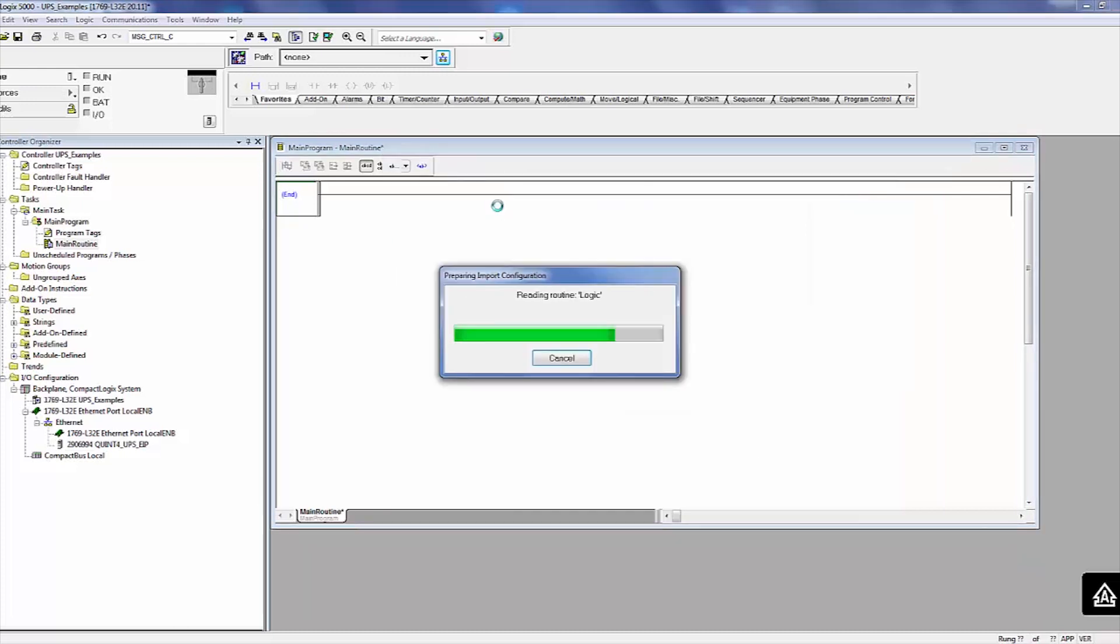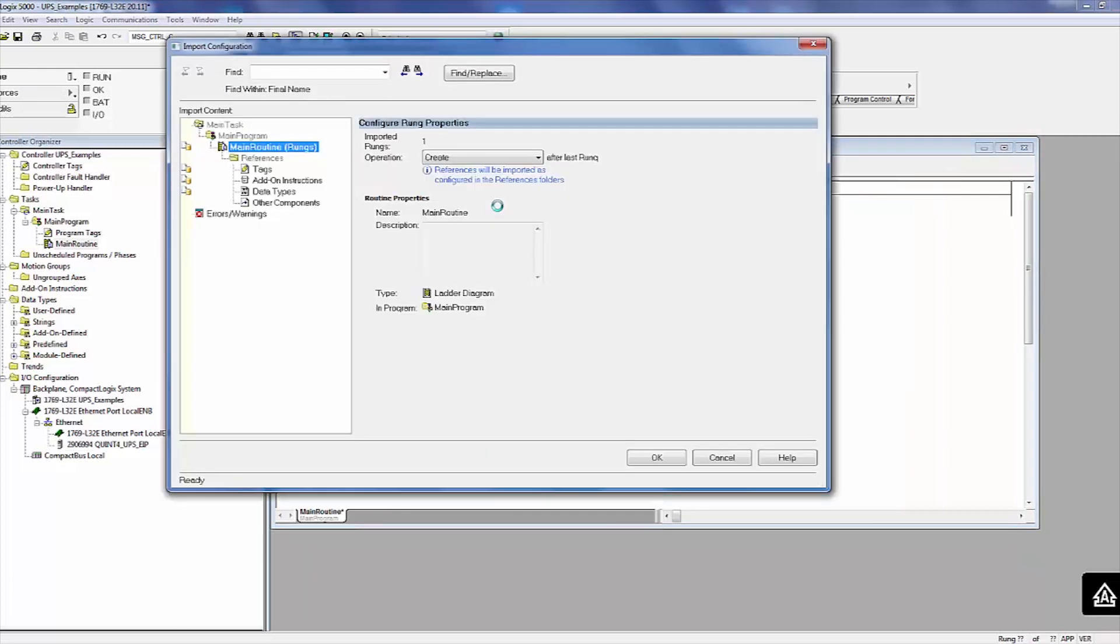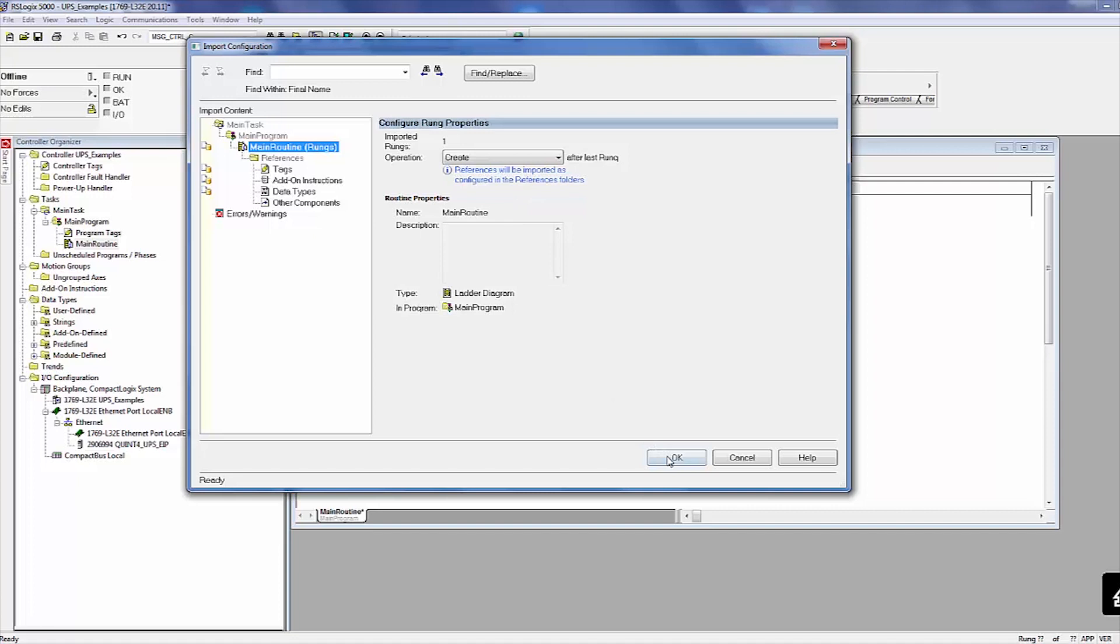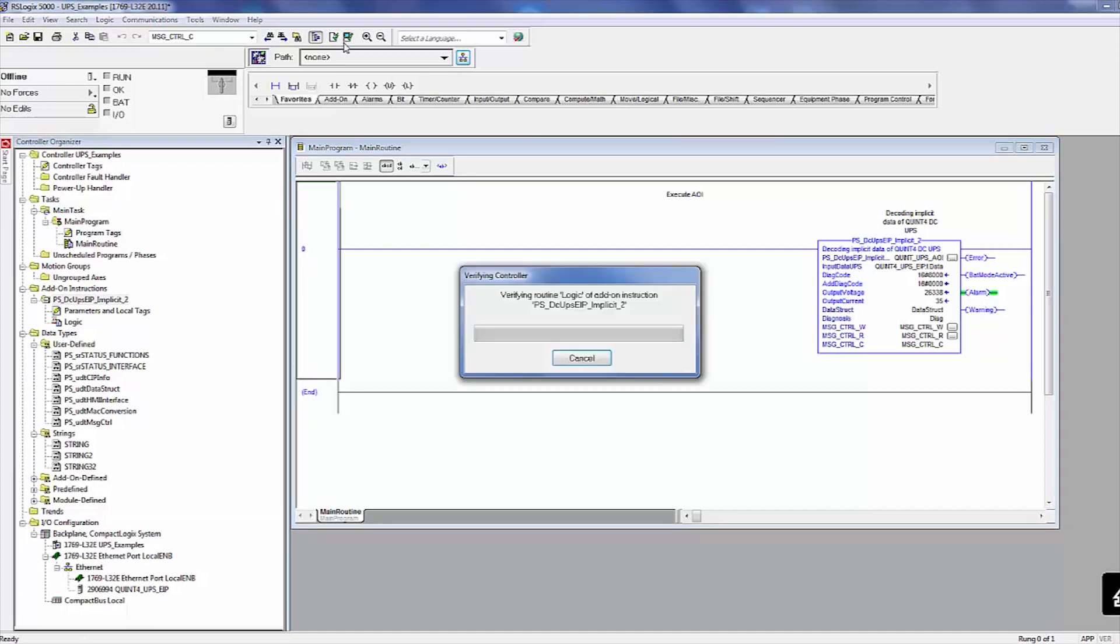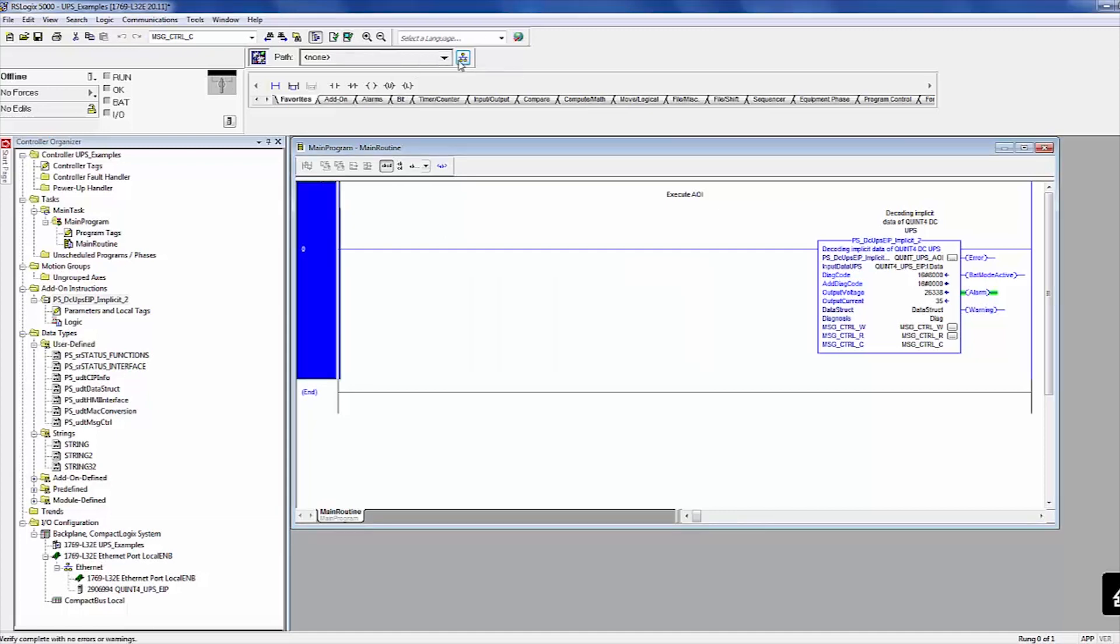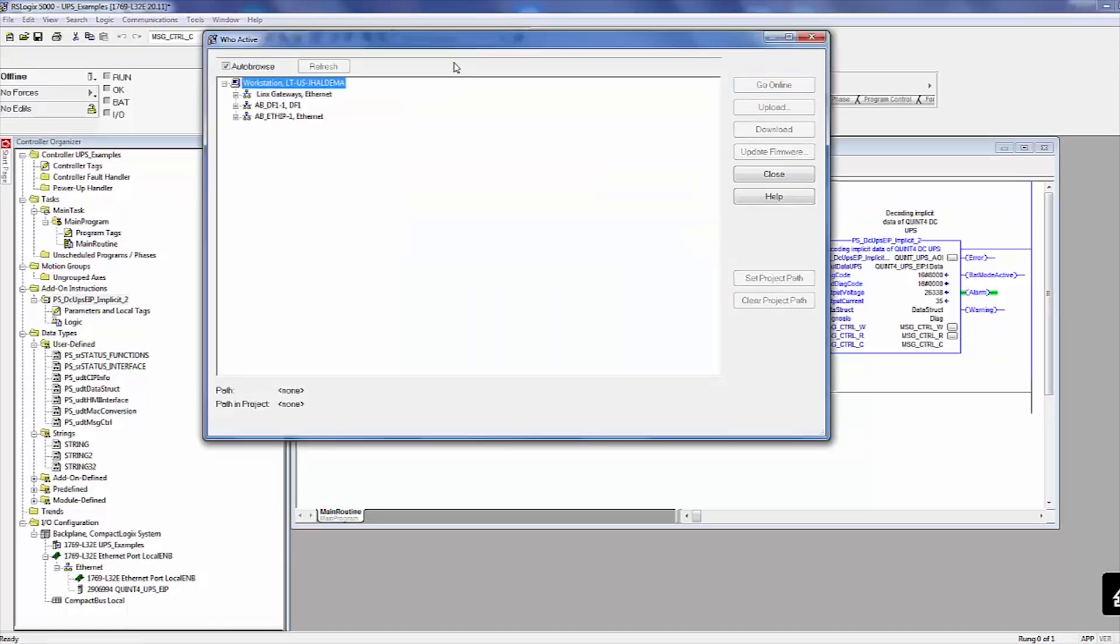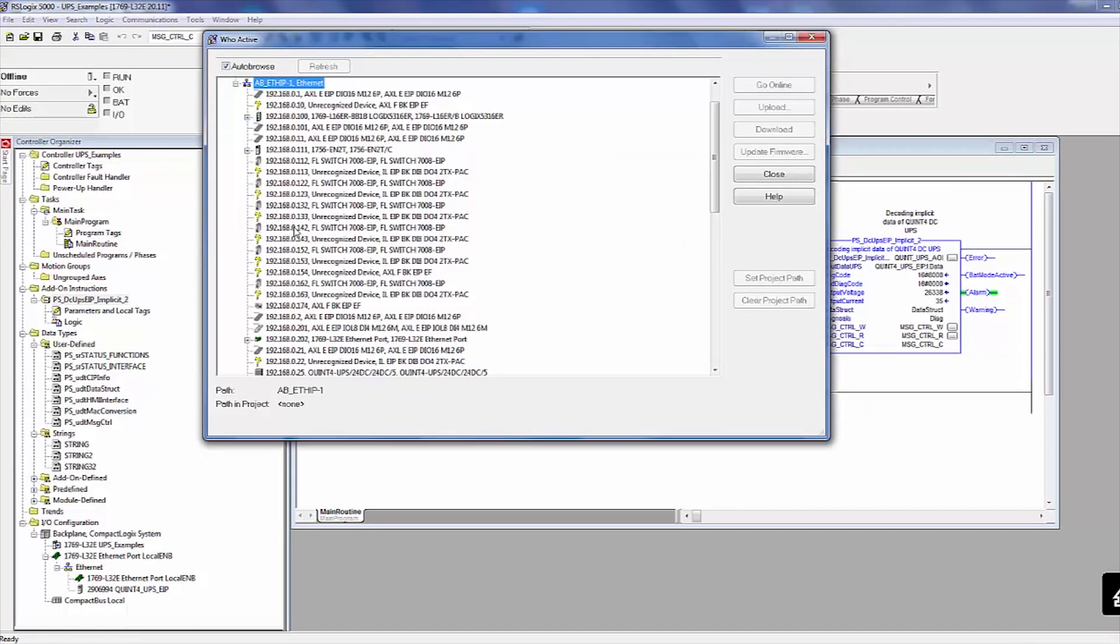While the file is being imported, an Import Configuration screen will appear. If any errors occur, they can be resolved on this screen. If not, click OK to continue. Once the add-on instruction is loaded, compile and run the project.